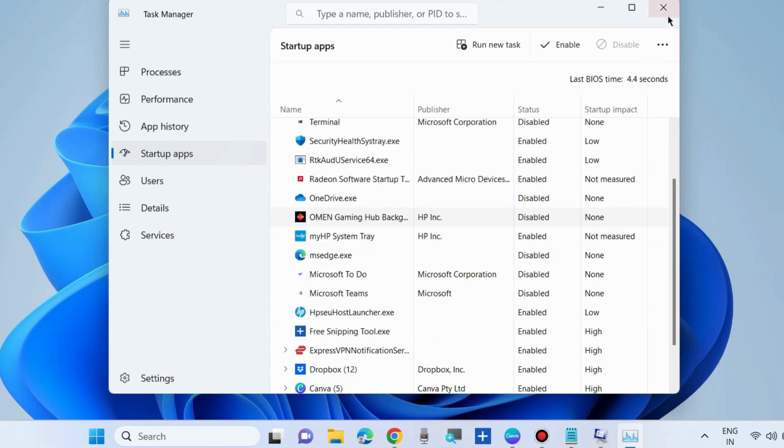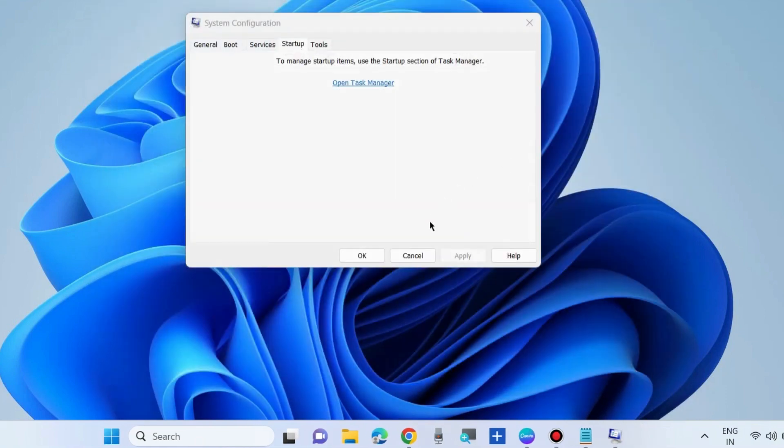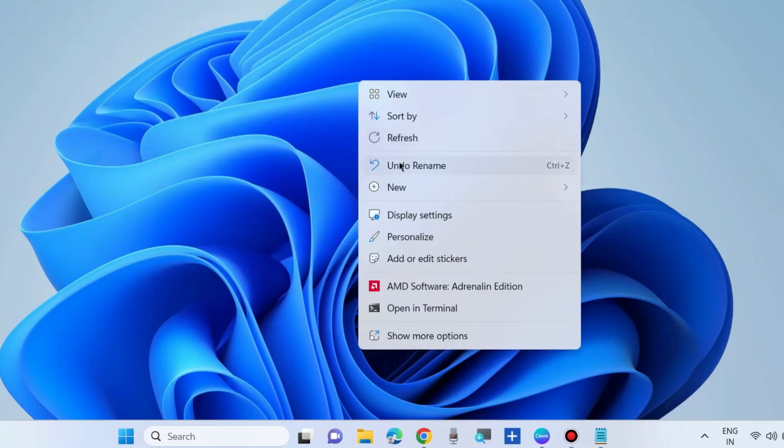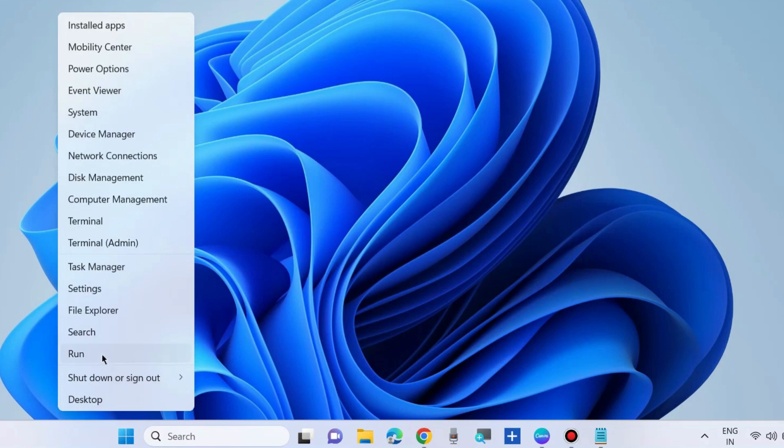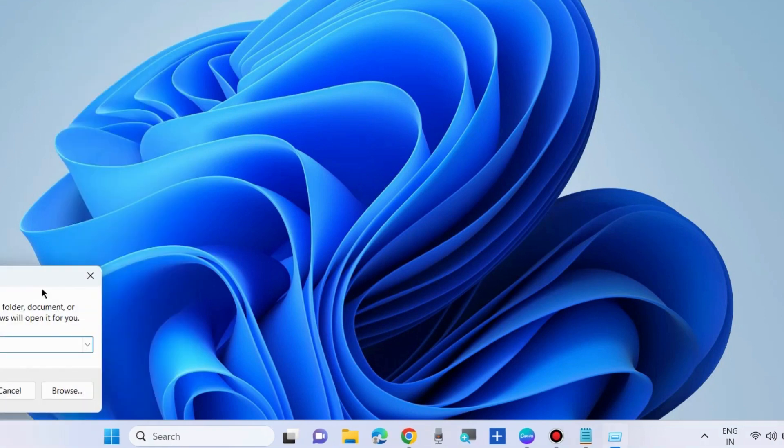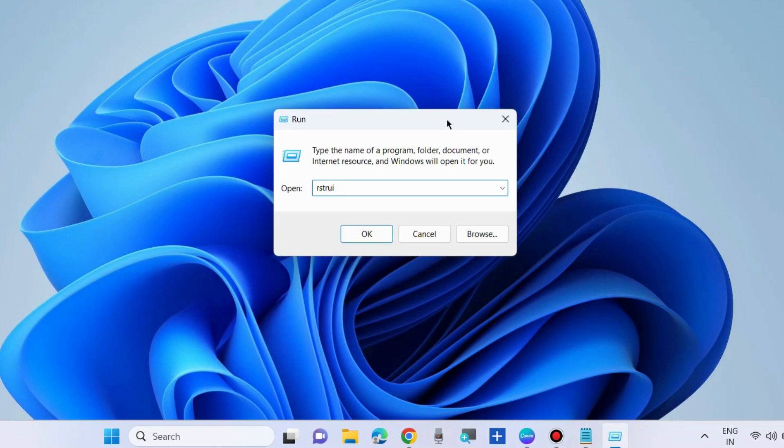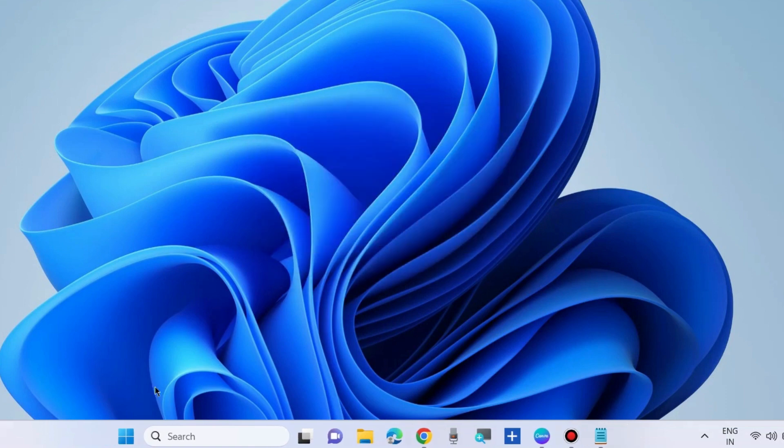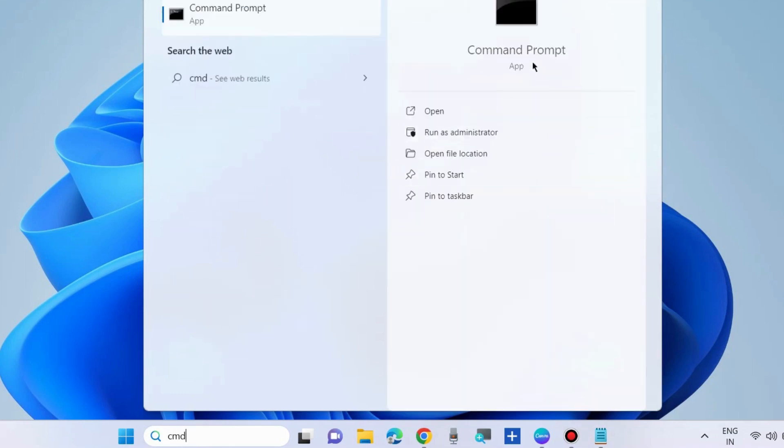The next workaround to fix this issue is to go to the run command box and type rstrui to restore your Windows. But before restoring your Windows, scan your system. Type cmd in search box and open Command Prompt as administrator mode.